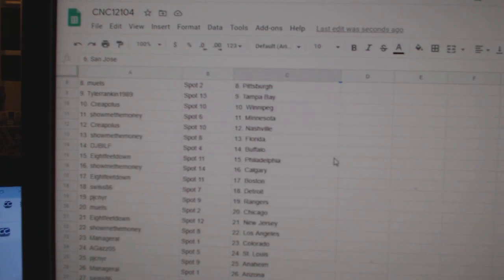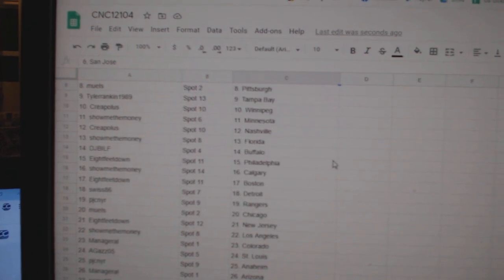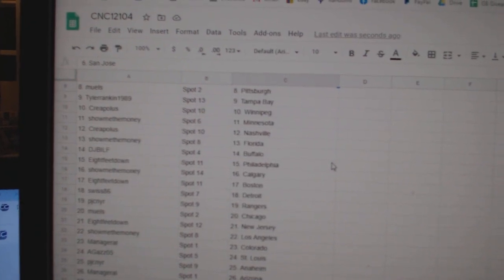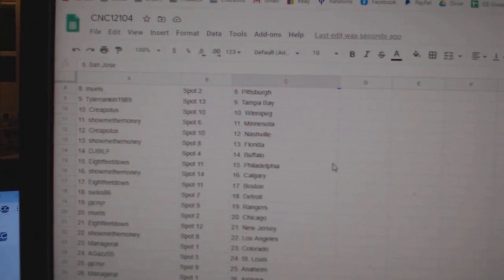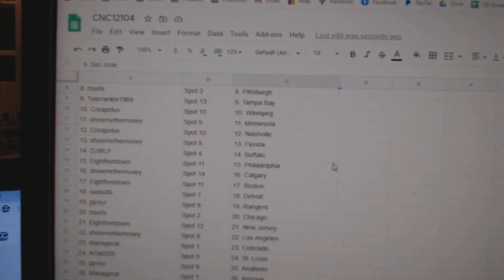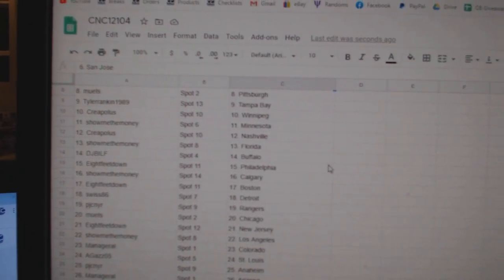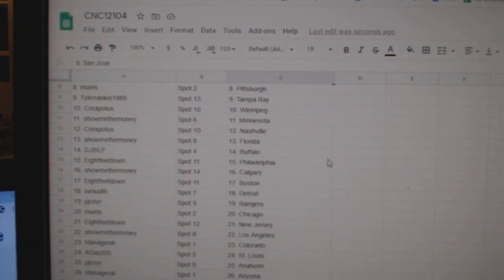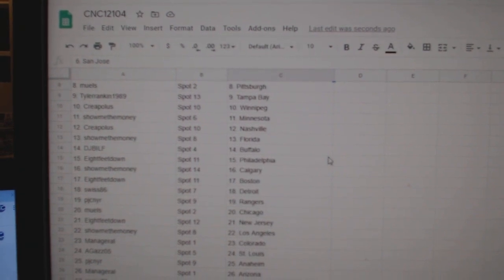Managerial Islanders, Show Me The Money San Jose Washington, Mules Pittsburgh, Tyler Tampa, Creep Plus Winnipeg, Show Me The Money Minnesota, Creep Plus Nashville, Show Me The Money Florida,